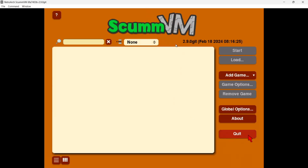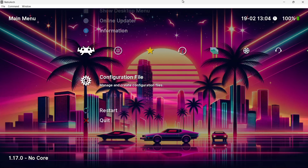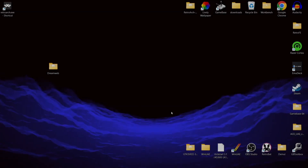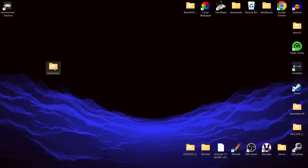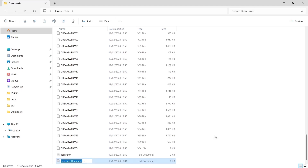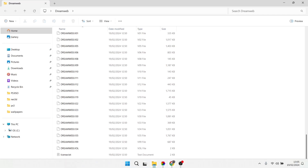Now close out of RetroArch — quit ScummVM, go to configuration file, save current configuration, then quit. Back on the desktop, go into the game folder and right-click to create a new text document. Name it 'dreamweb', then delete the .txt extension and rename it with the .scumvm file extension. Confirm yes when warned about the file becoming unstable.